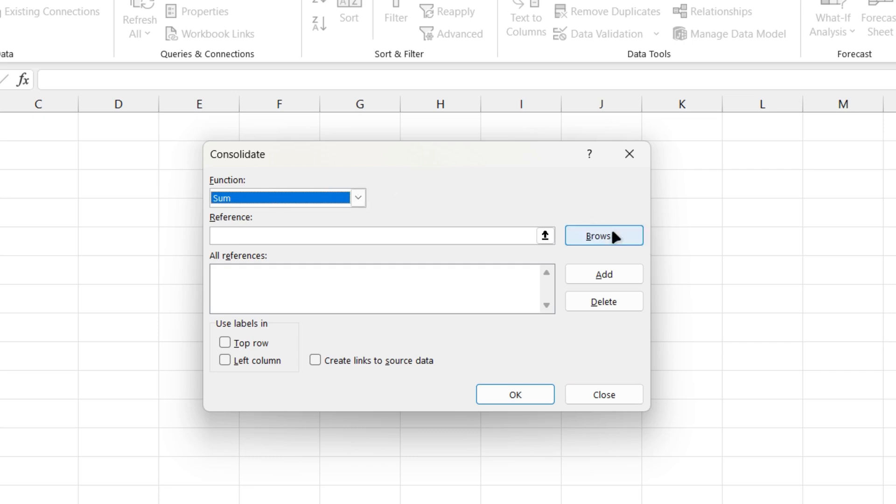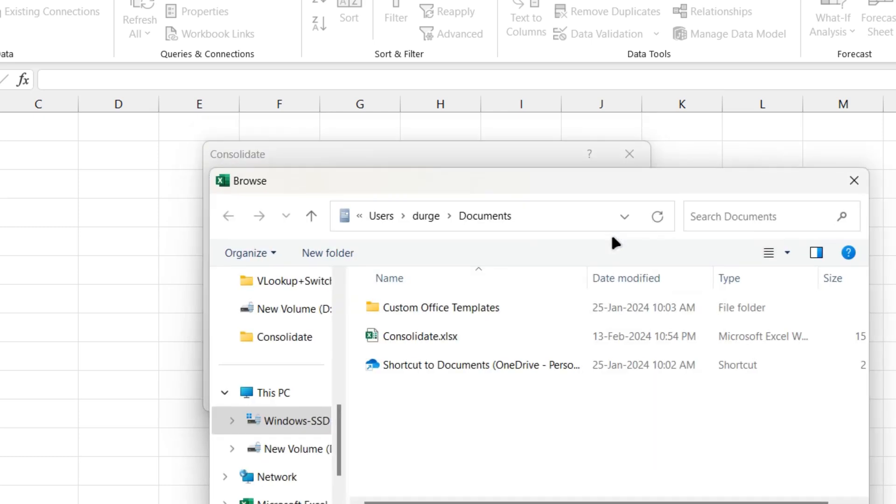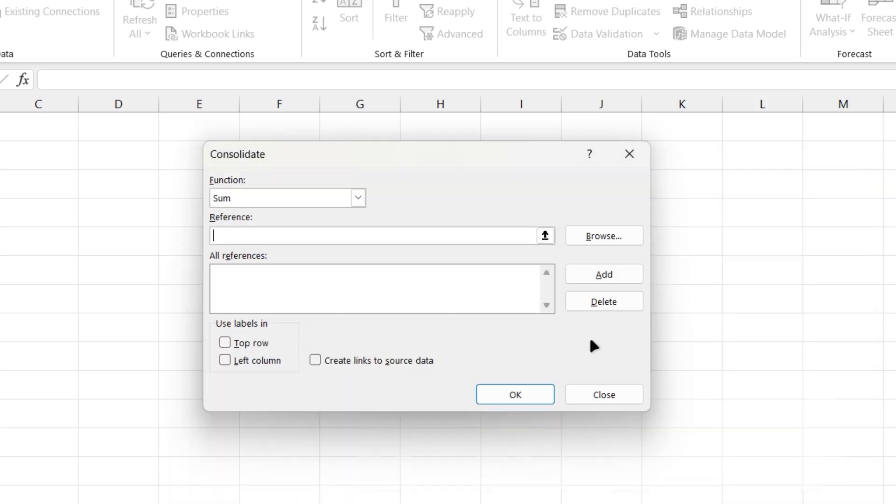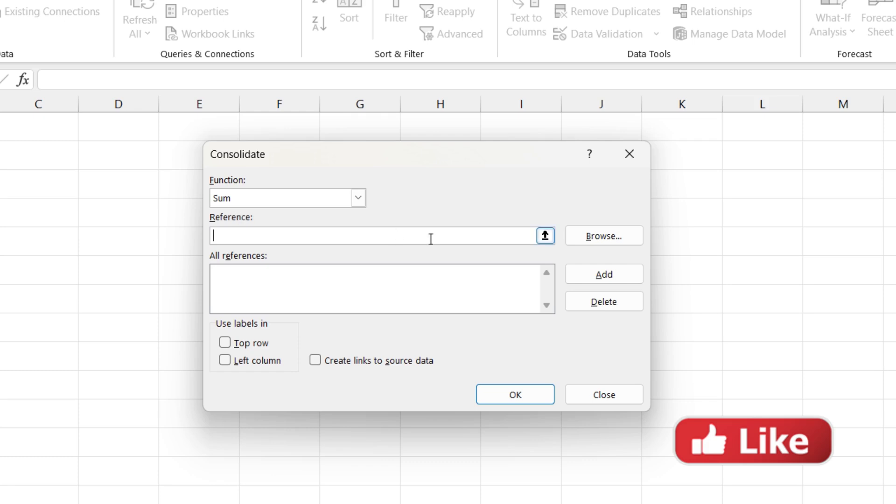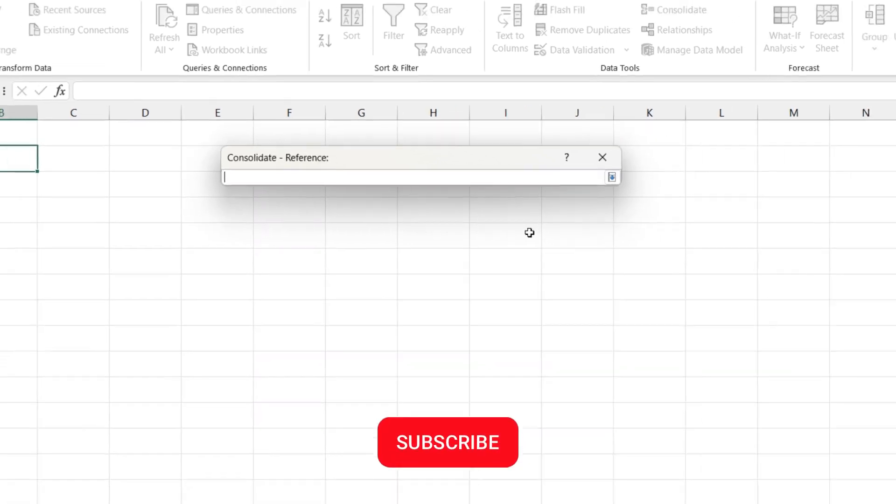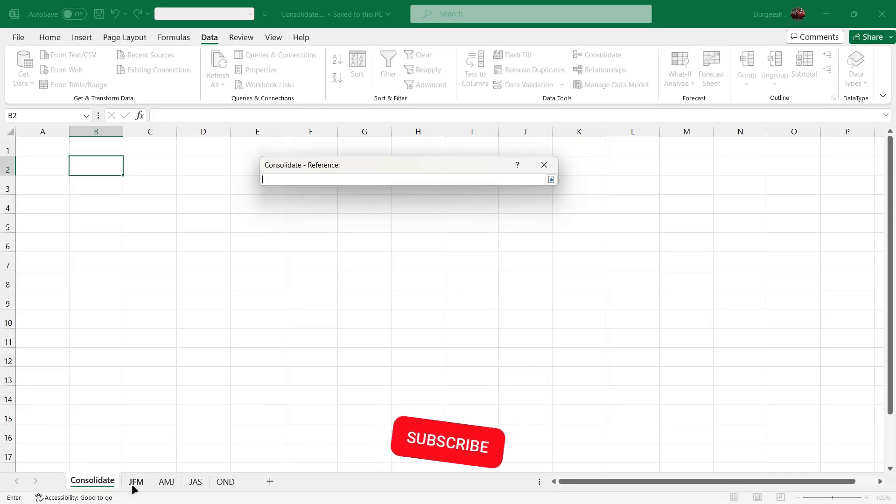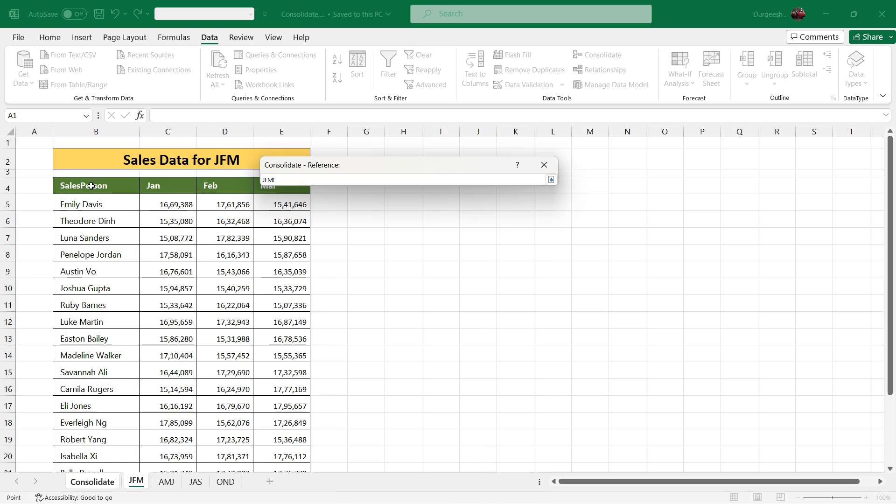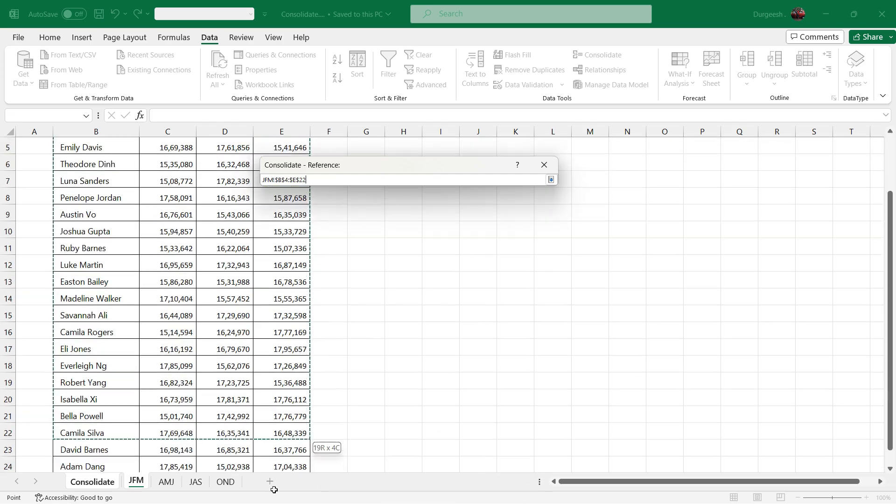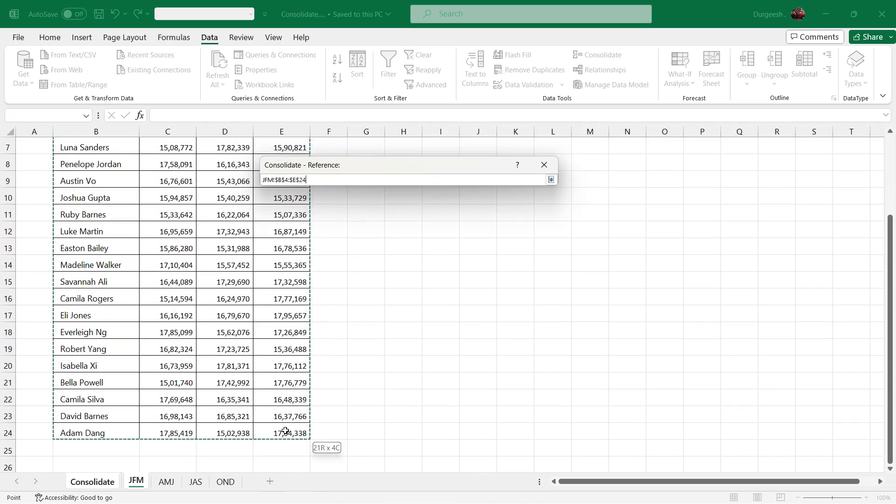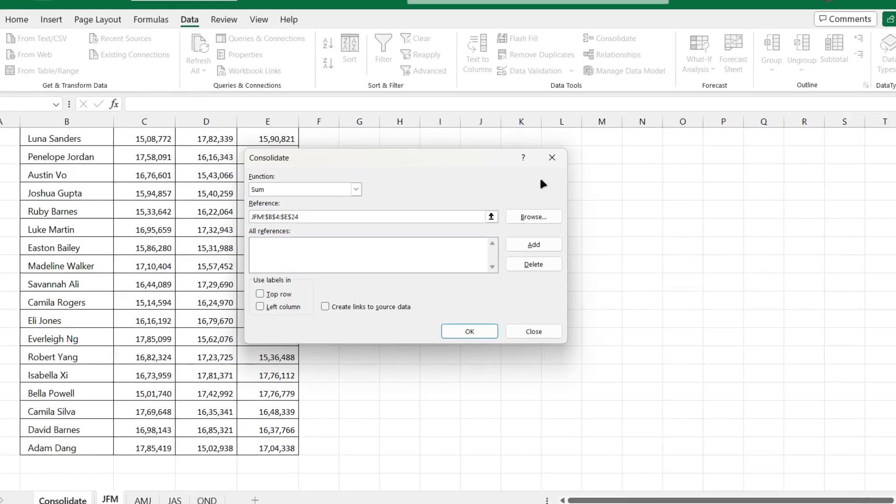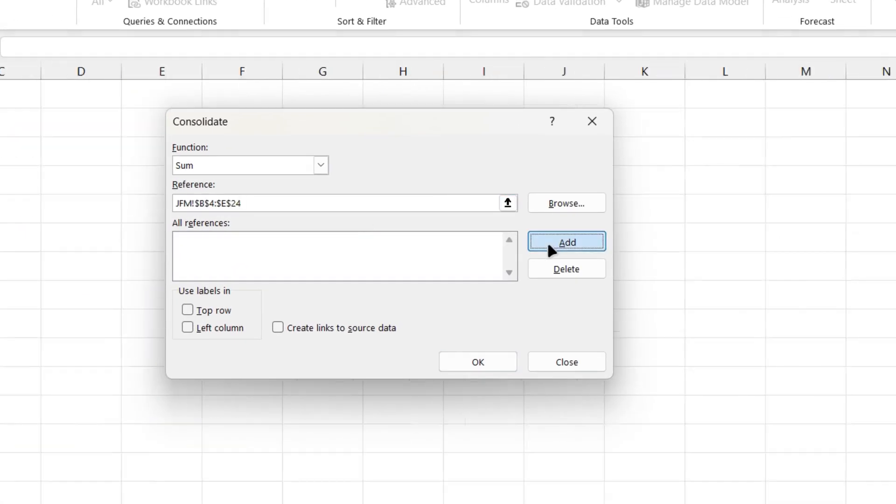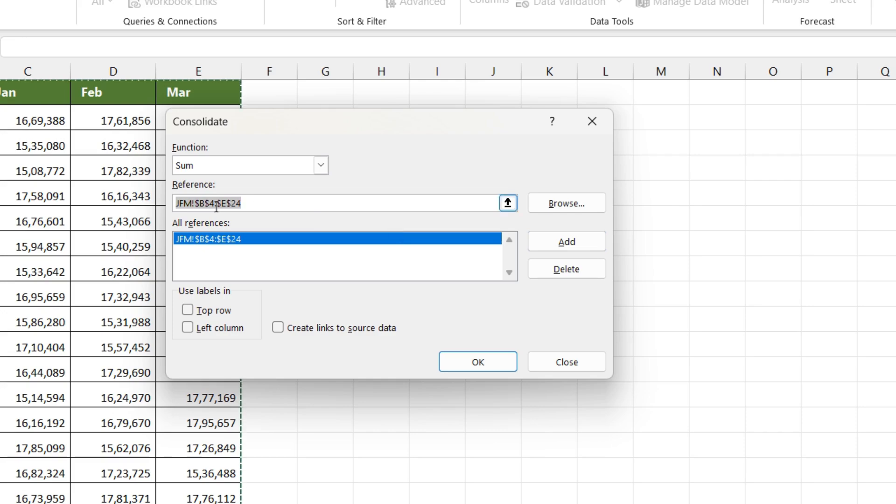There is an option to browse where you can select a sheet from where you want to consolidate the data, but we are not going to look into the browse feature today. We are going to look into the reference feature. So click on this arrow, go to the first sheet or the first quarter, select the data, click on the arrow, and we'll click on Add which will add the reference into all references.